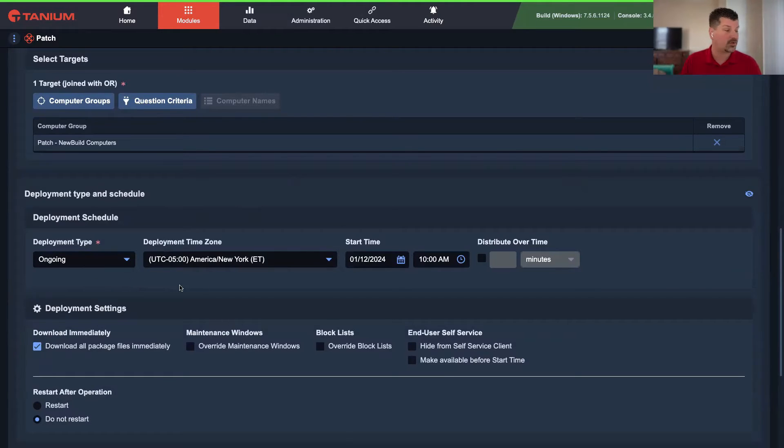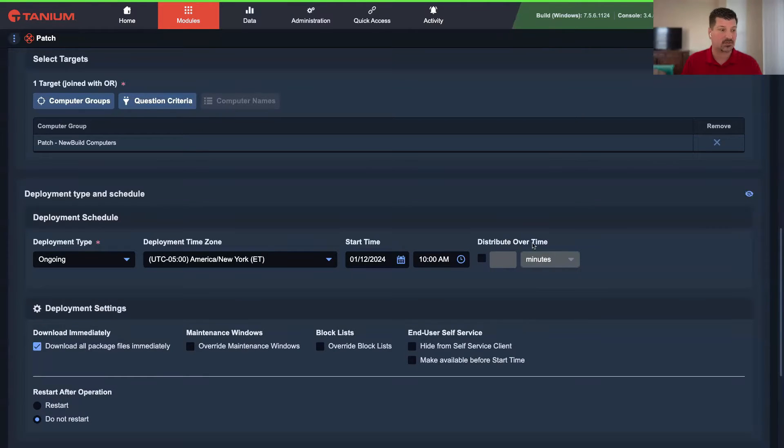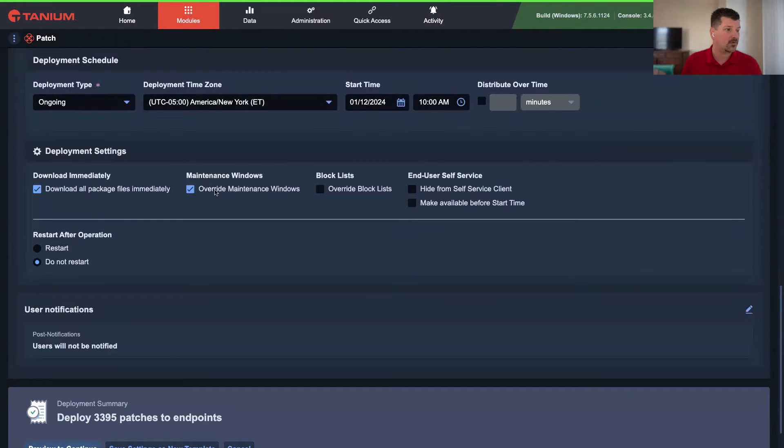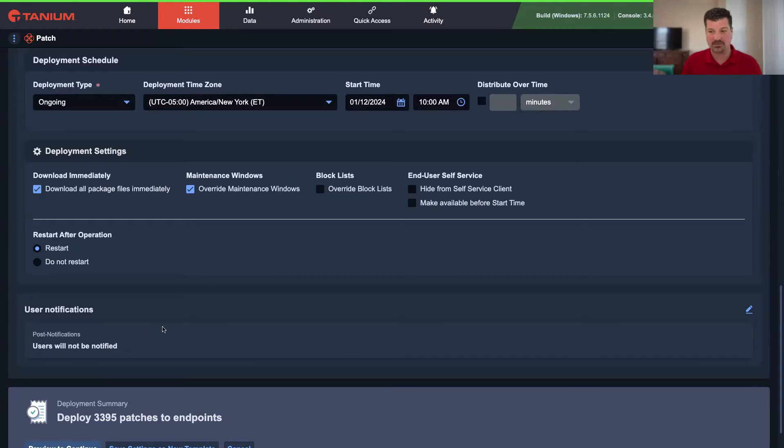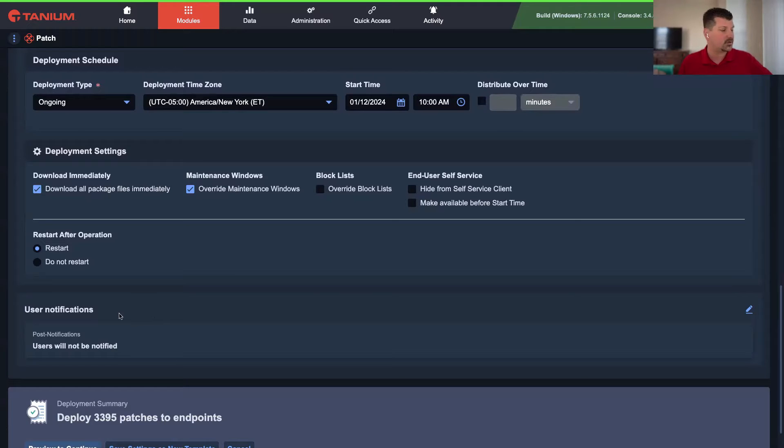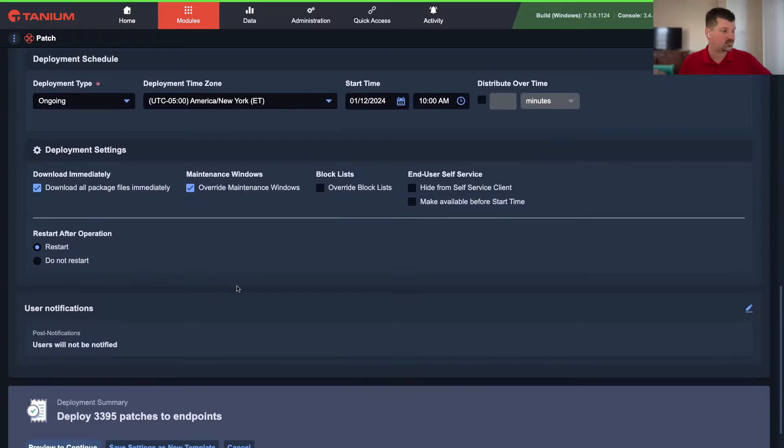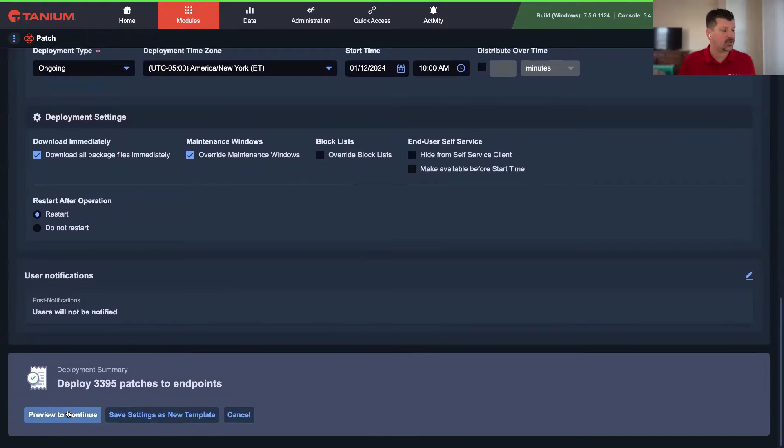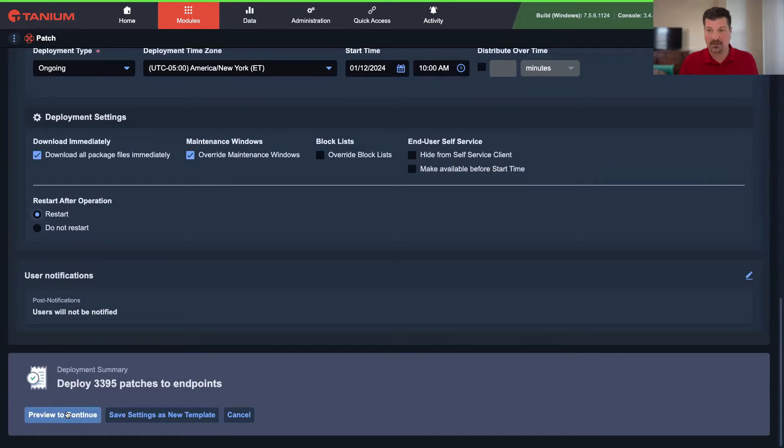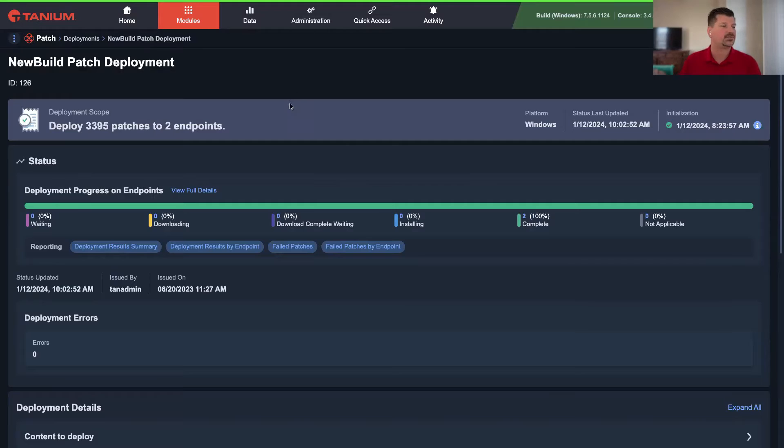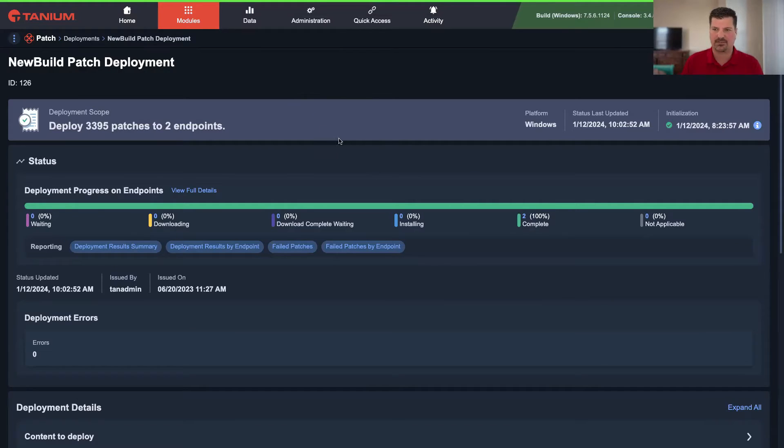And then finally, we're going to have a scheduled action that's going to look for those endpoints that have been tagged, that have completed the patch deployment, and then remove that tag so that you can put it into production. So that's the overall workflow. First thing we want to do is go to computer groups. I can create a new computer group, and I can call this patch new build computers.